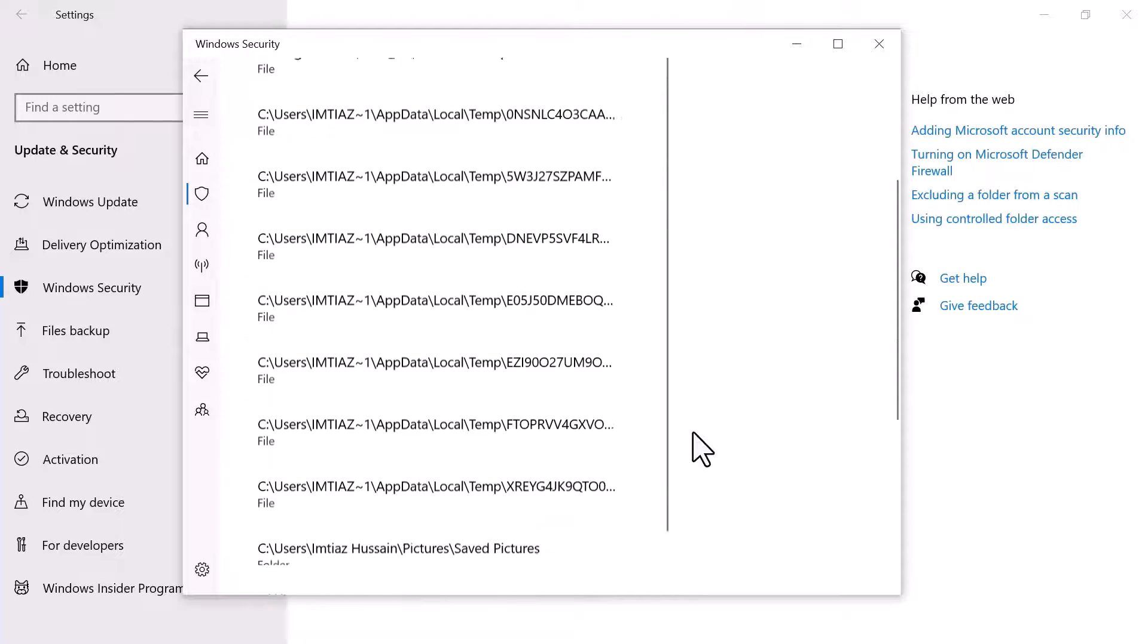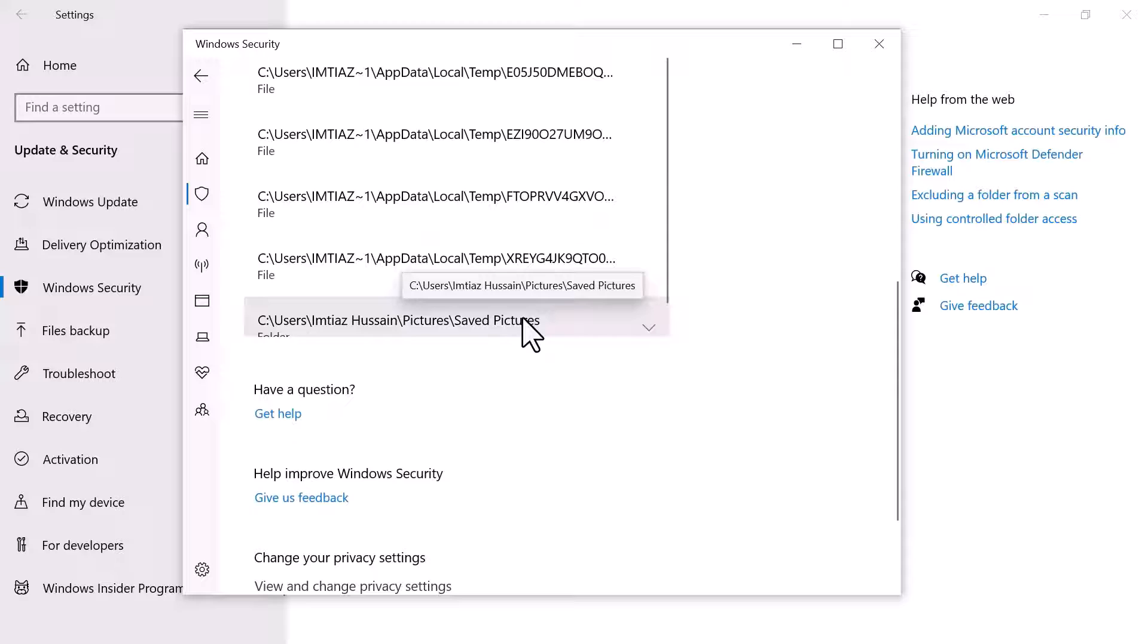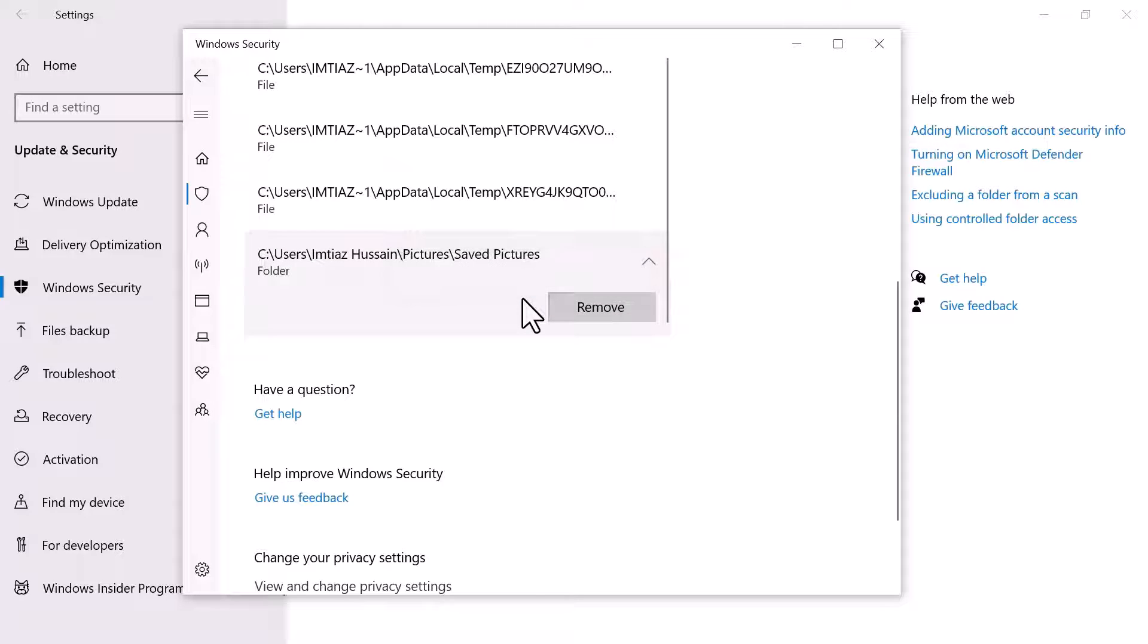At the very bottom of this list, you can see that the folder is added. If you want to remove the exclusion, simply click on it and then remove it.